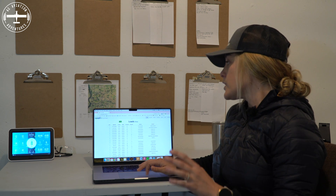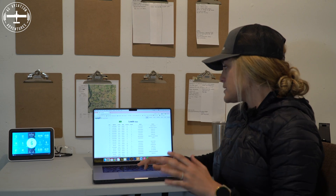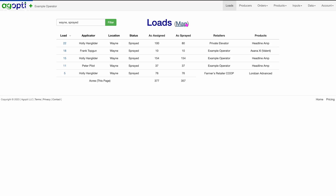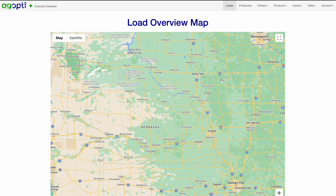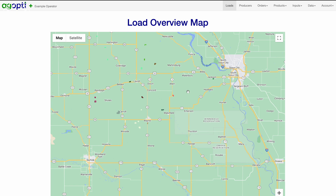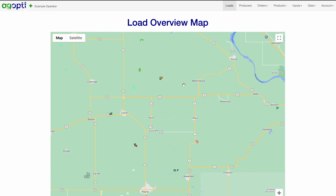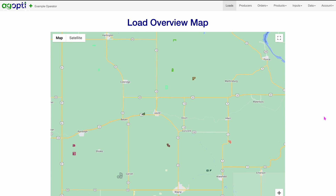You can also pull all of your loads up on a map. I can see where all of my loads that are printed are here on the map — they're color coordinated so you can see them each individually very easily.